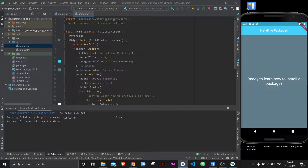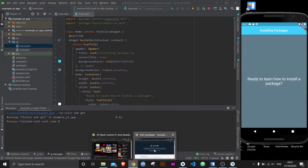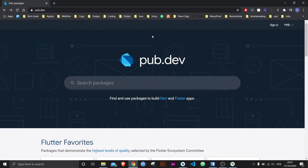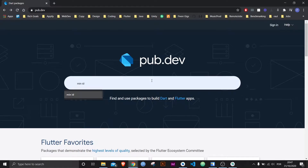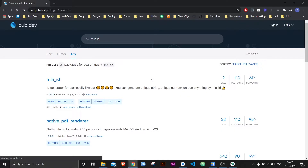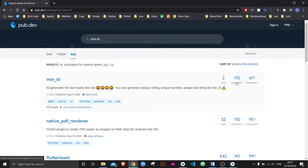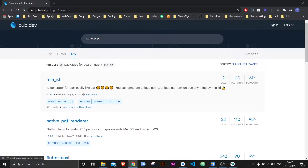The package we're going to download is called min_id and its goal is to generate a random ID whenever you need it. So we come over to pub.dev and search for min_id. You can see the pub points, which is basically the website evaluating how good the package is.